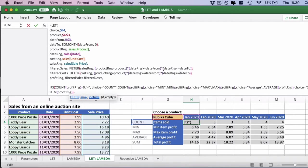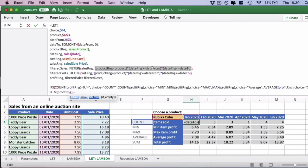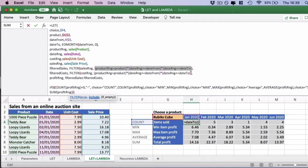Wherever you see the multiplier, if you convert that in your mind to AND, this formula will make much more sense. We're saying we want the product range to be just the Rubik's cube. We want the date range to be greater than or equal to the 1st of January. And finally, we want the date range to be less than or equal to the end of January in this case.